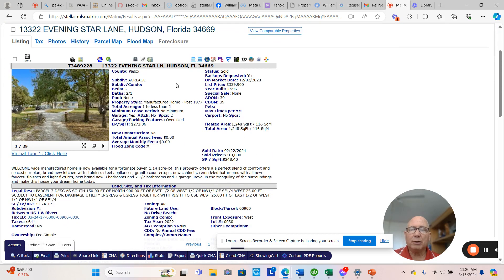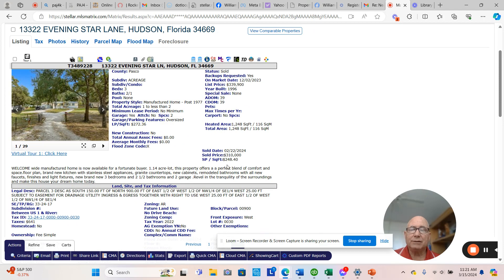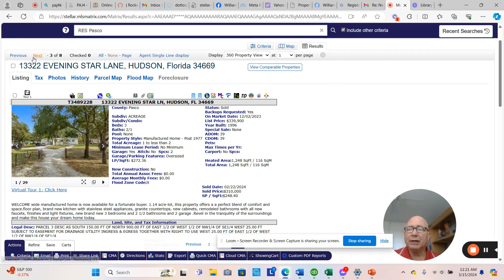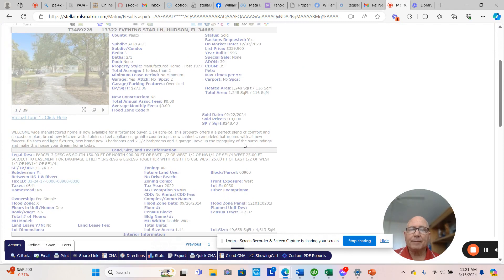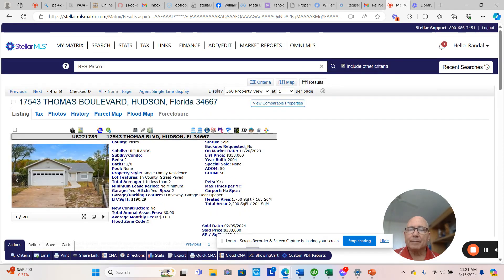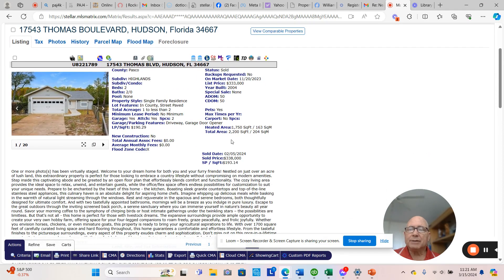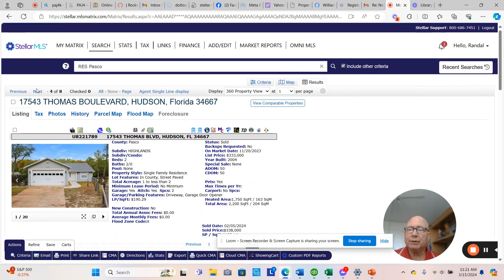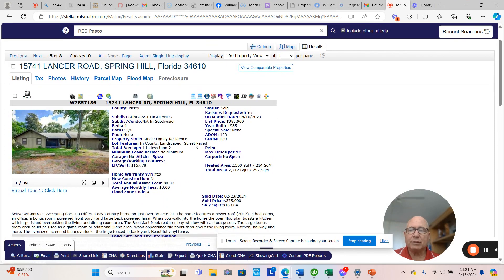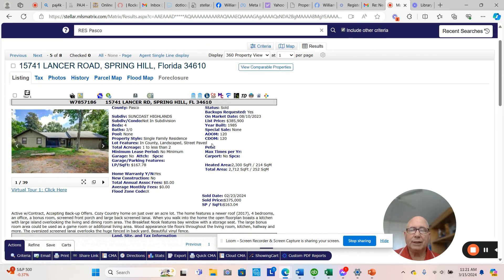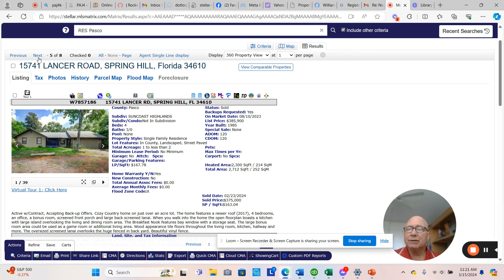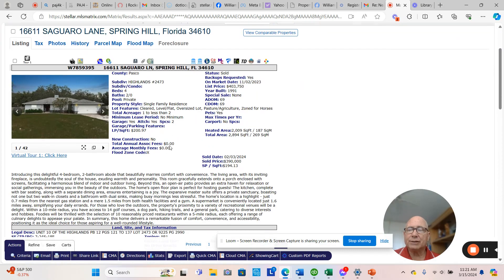Here we have a mobile home on Evening Star. They were listed at $339,000. It sold for $310,000. It sold price with $248 a square foot. It took 39 days. Thomas Boulevard, a block home, $193 a square foot. And these are all one acre properties. This one was $385,000. It sold for $375,000. $163 took 120 days.